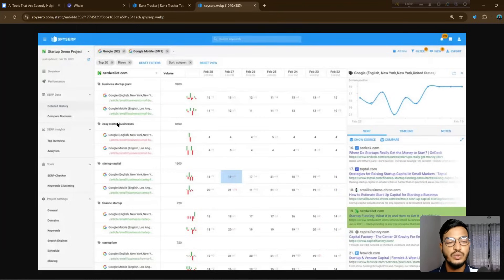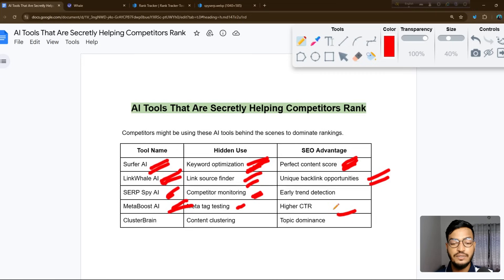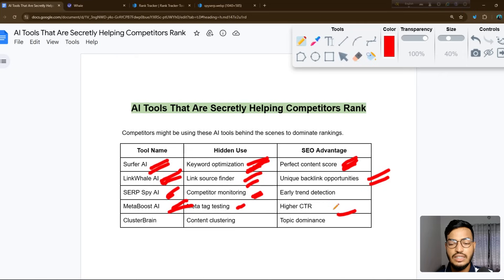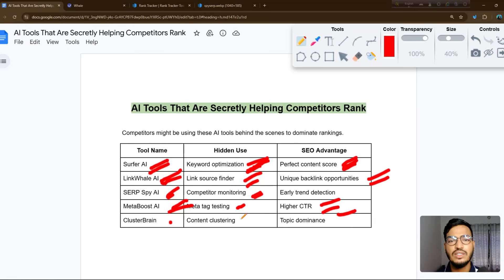The next tool is Meta Boost AI. Meta Boost is about meta tag testing for higher CTR. Meta tags include your title, description, heading, and other things, and this tool will increase your CTR — click-through rate. There is also Cluster Brain, which is helpful for content clustering and topic dominance. Cluster Brain is not necessary for beginners at first.